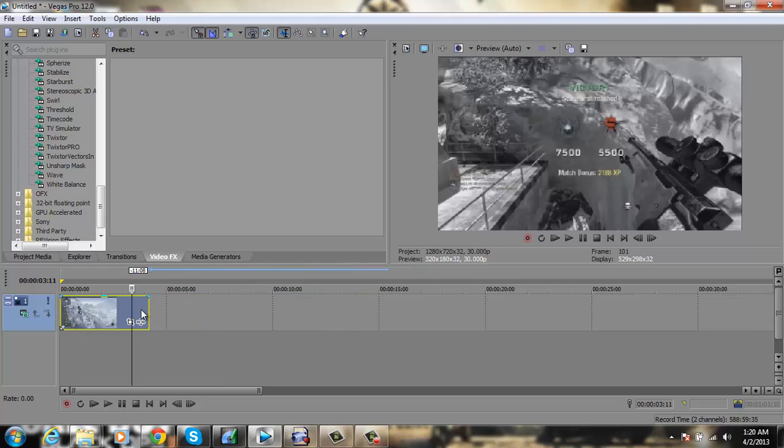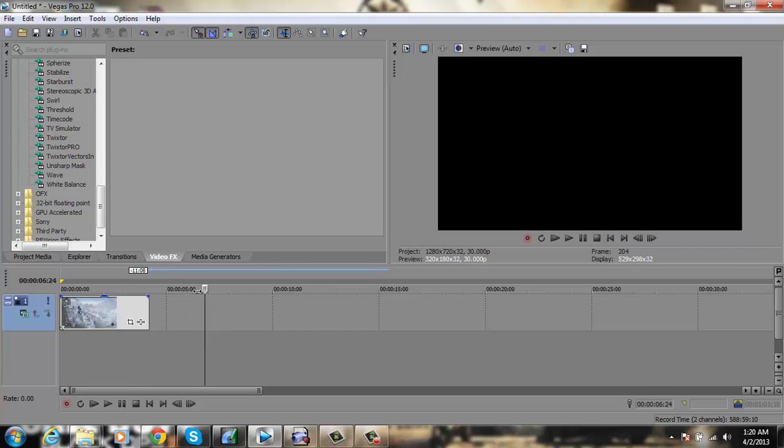What is up guys? It is your boy OS Spiral or Spiral7 here. Today I'm going to be showing you a real quick Sony Vegas tutorial. It is how to get rid of Motion Blur on Twixtor.